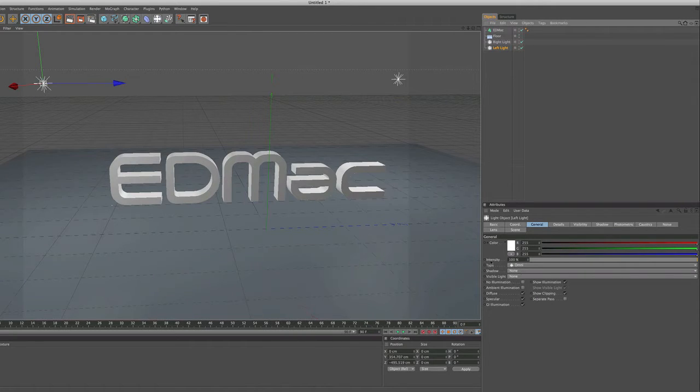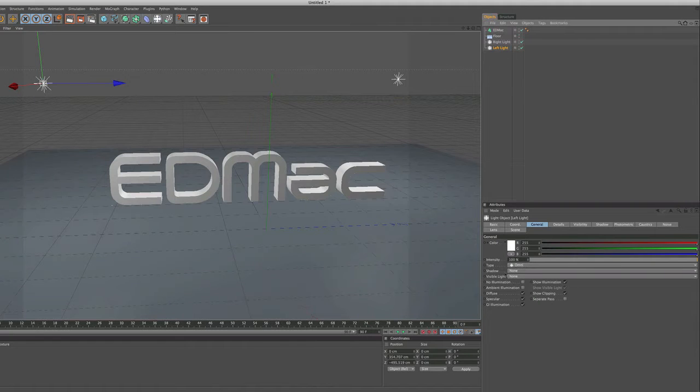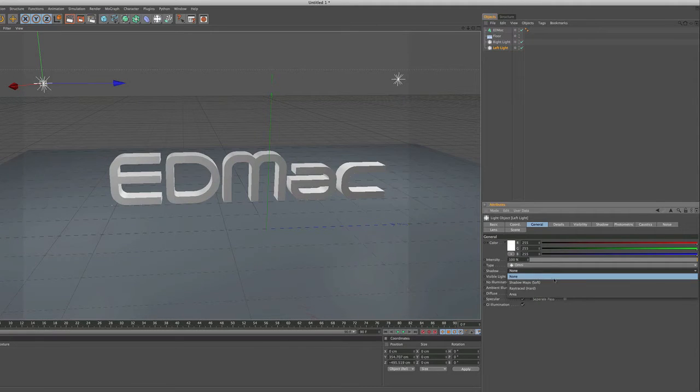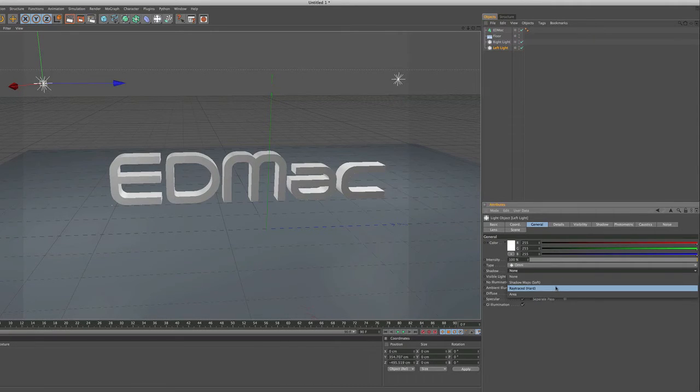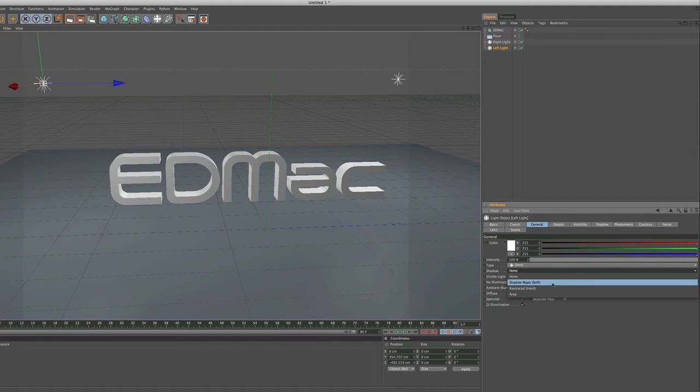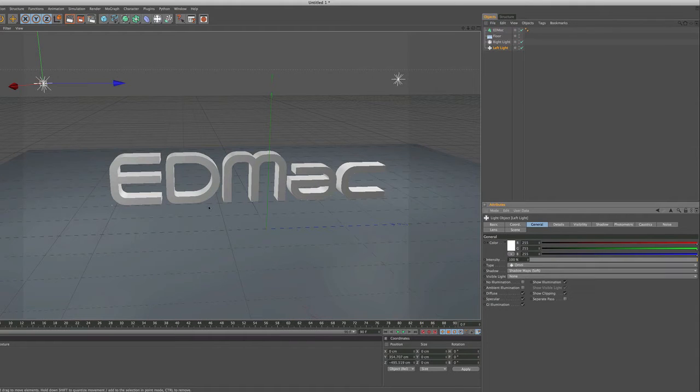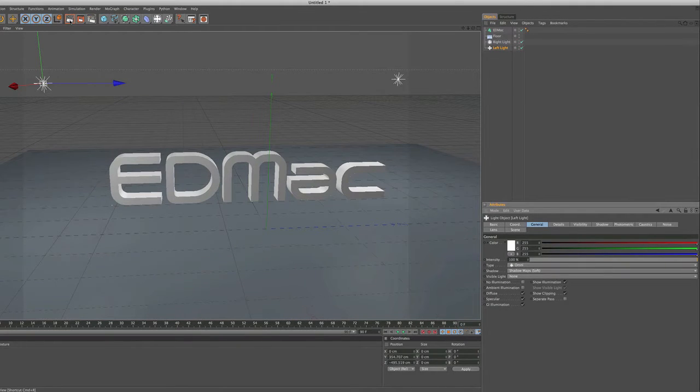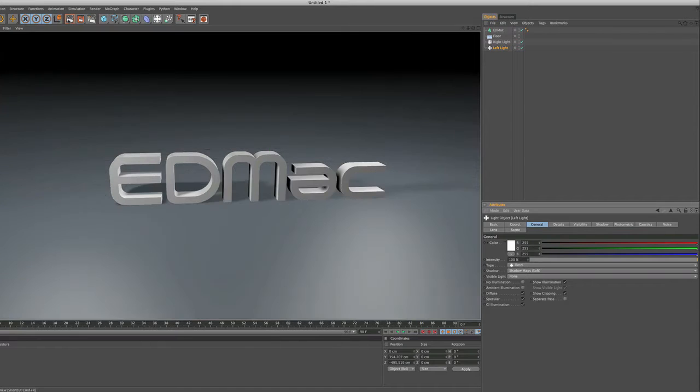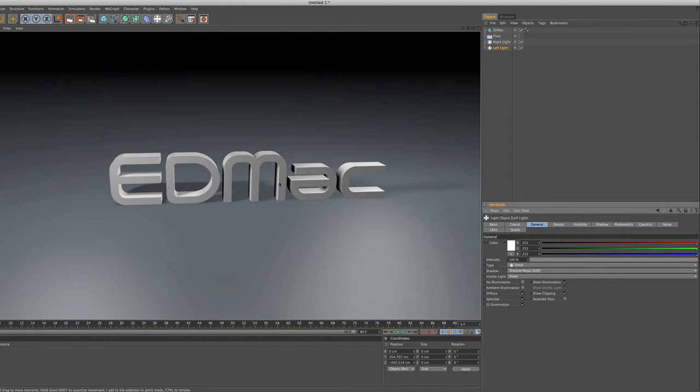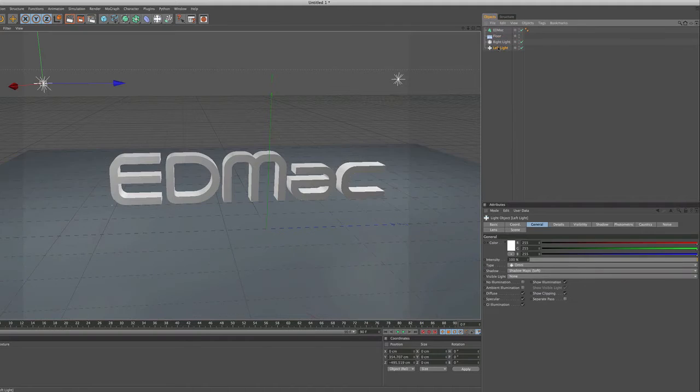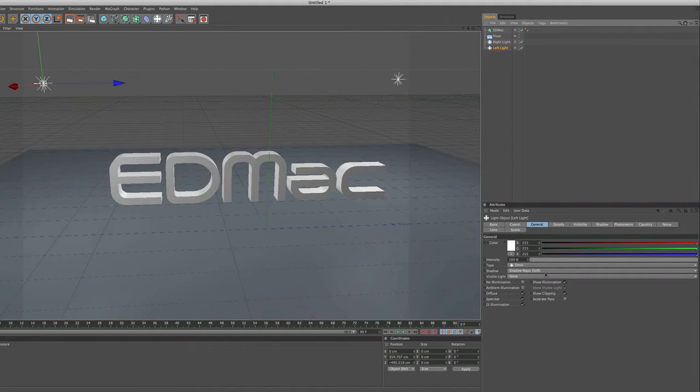By default there's no shadows with the lights. You can add shadows just by here, just by simply going underneath type and then you have shadow, and you have three: soft, ray traced, and area. Now shadow map soft will just give you a soft shadow. As you can see behind the text it's just giving a nice soft shadow, but sometimes you don't want that.